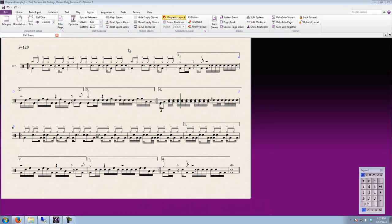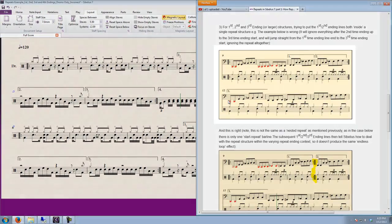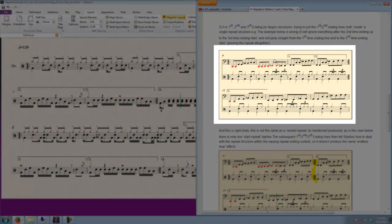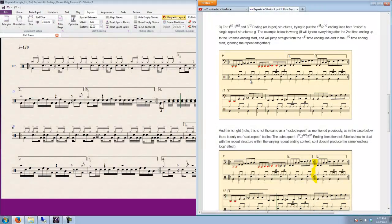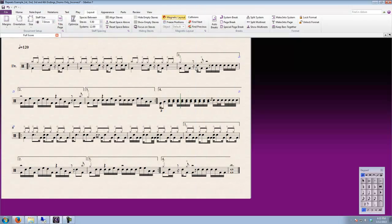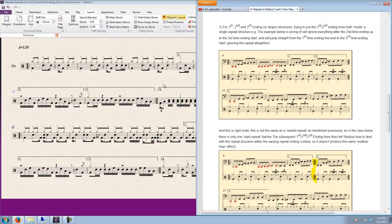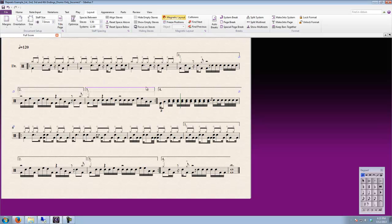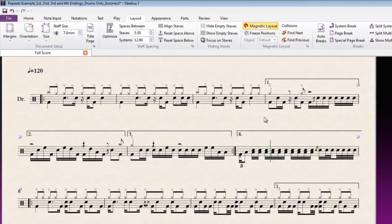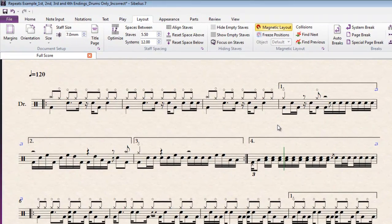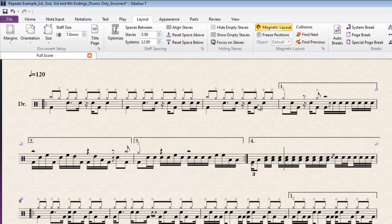I've got an example here of one that has been entered incorrectly and it emulates the incorrect example in the score to an extent. This one is a bit different because it has 4 different endings as opposed to 3. It's just the one stave. For demonstration purposes, showing a variety of drum fills at the end of a repeated section seems like a pretty appropriate place to use such a feature.